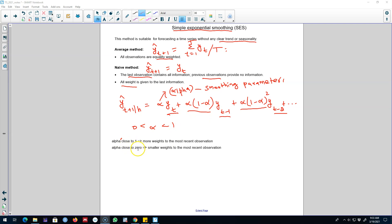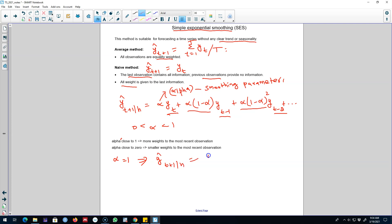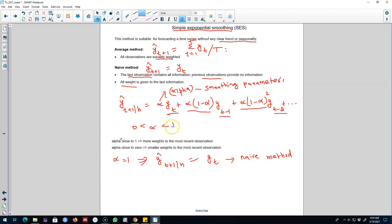If alpha is close to one, we assign more weight to the most recent observations. In fact, if alpha is exactly equal to one, then our equation reduces to yt, which is exactly the naive method. So in the naive method we assign all weight to the most recent observation, and if alpha is close to one we approach that behavior.